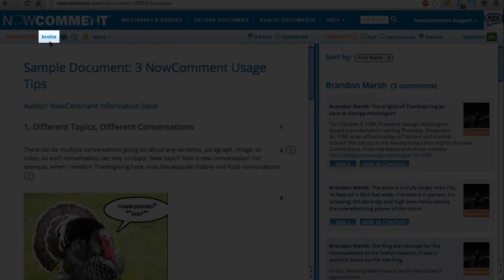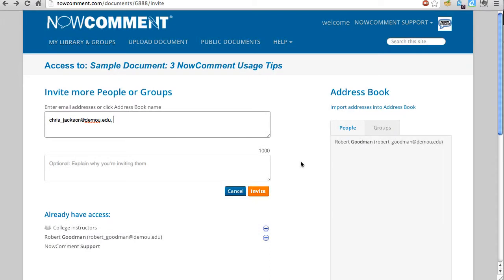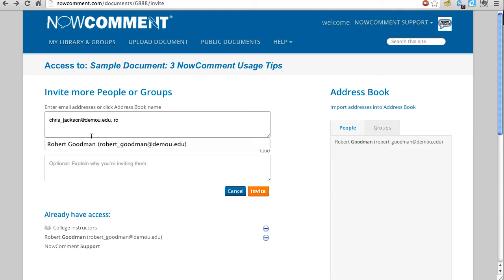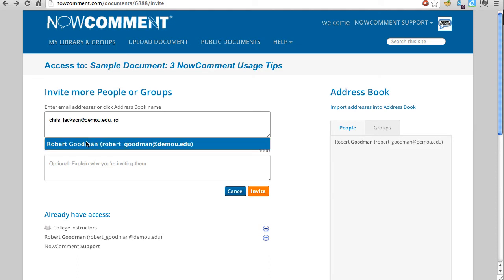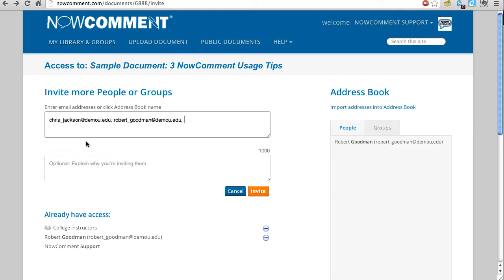You invite colleagues and friends to the document with this invite link. The first time you invite someone, you input their email address. After that, just typing a few characters of their name or email address or the name of a group they belong to is enough to let the system auto-complete the rest.